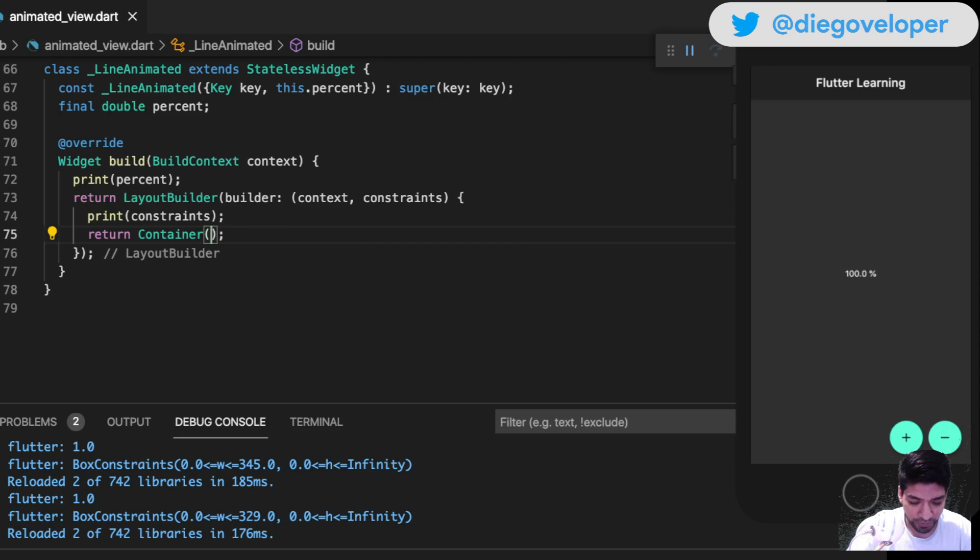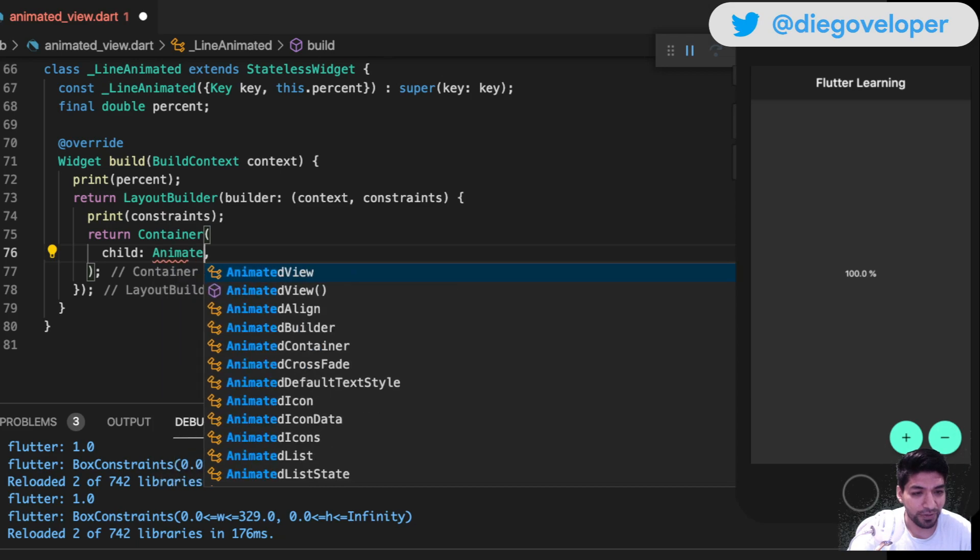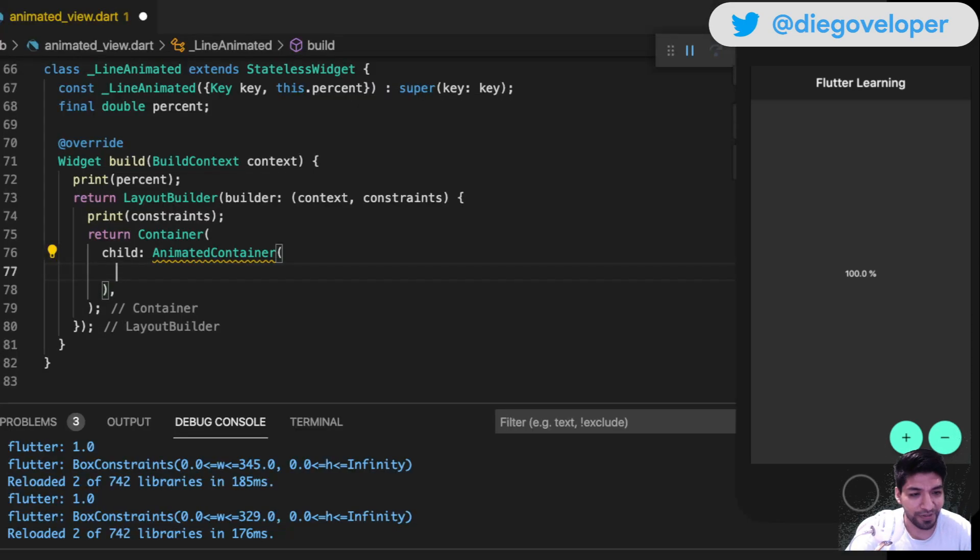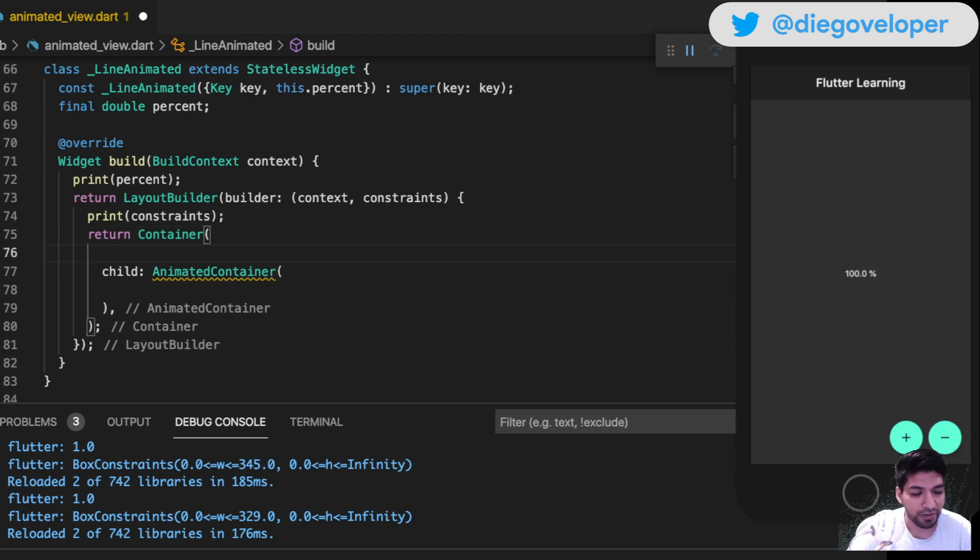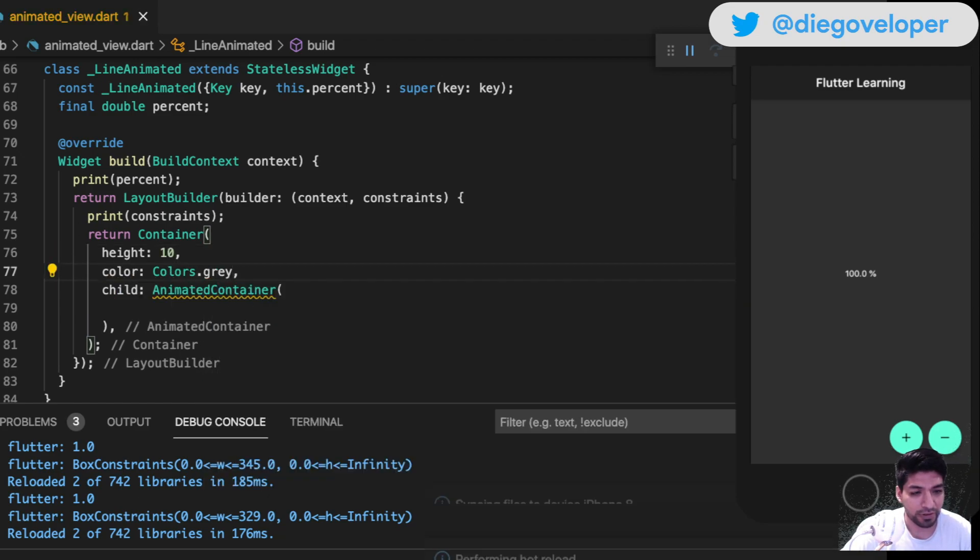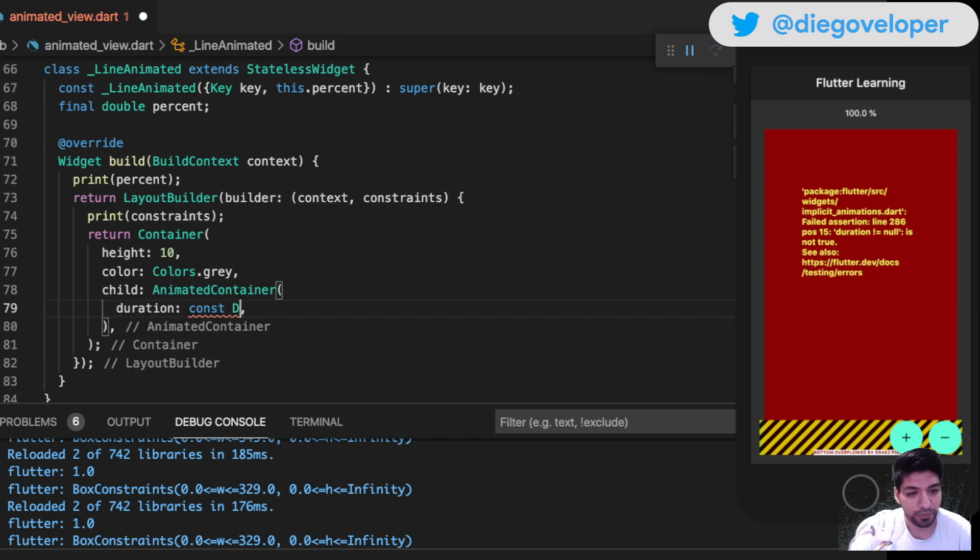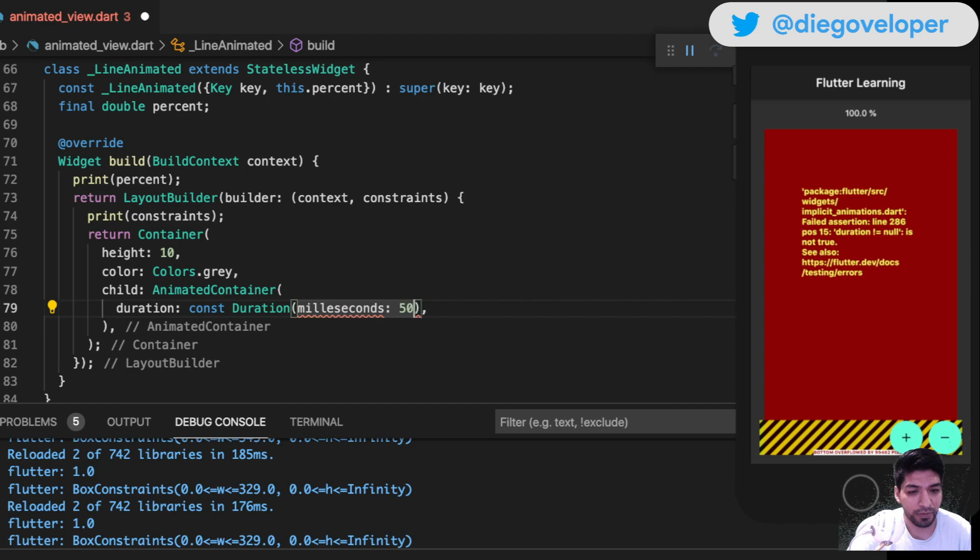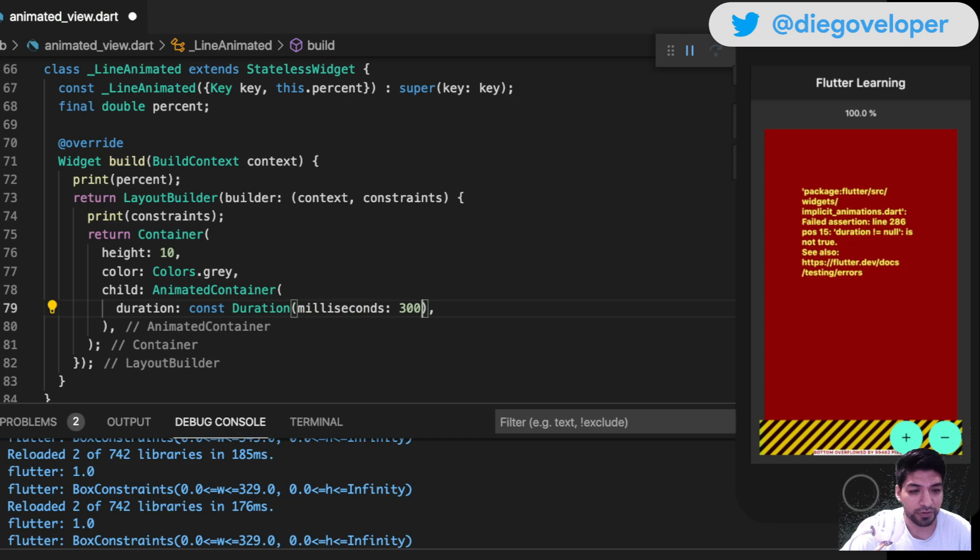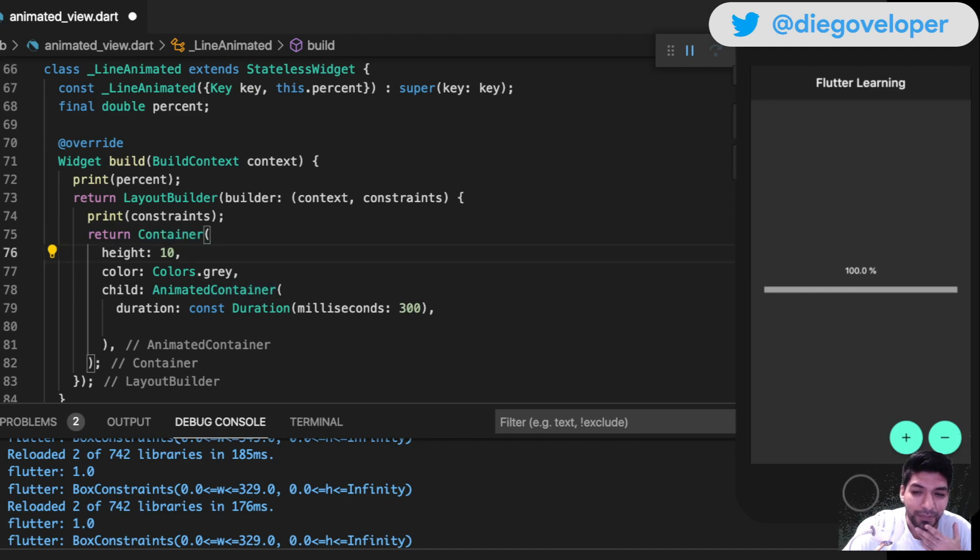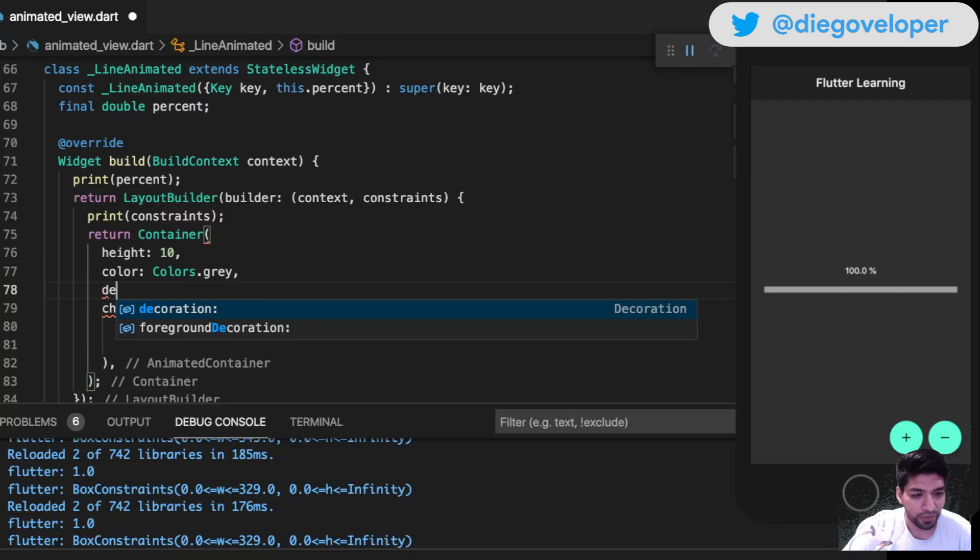What I'm going to do is super simple - use a container. The child will have an AnimatedContainer. This is what will animate everything - I don't need an animation controller or custom painter. The height will be 10, background color gray. There's an error because I haven't put duration. I'll set it to 300 milliseconds. Now I have the back bar - the container is super simple.